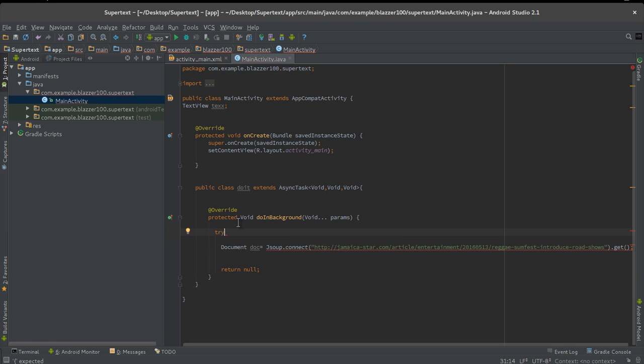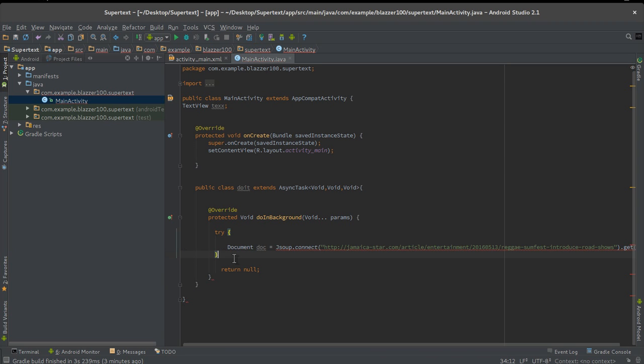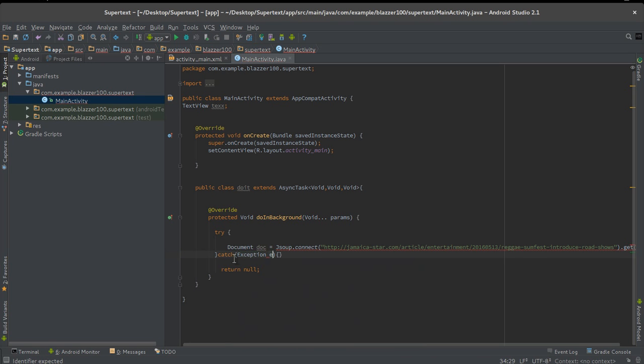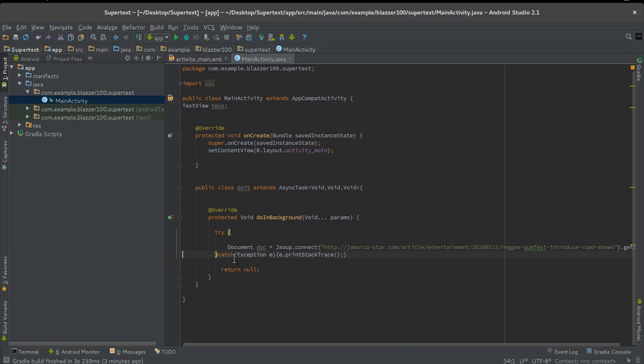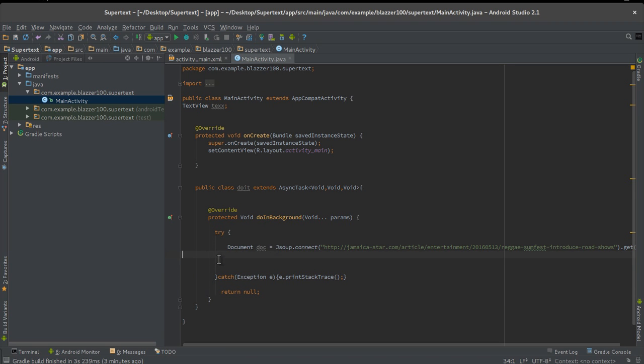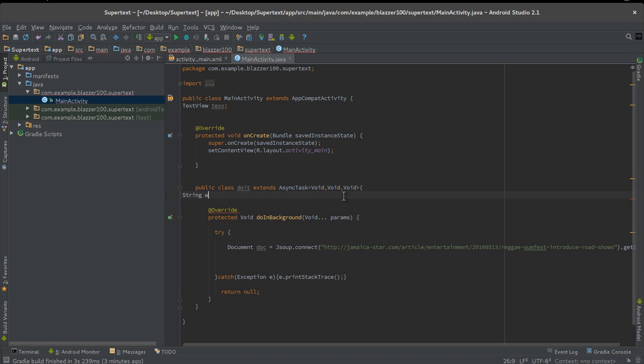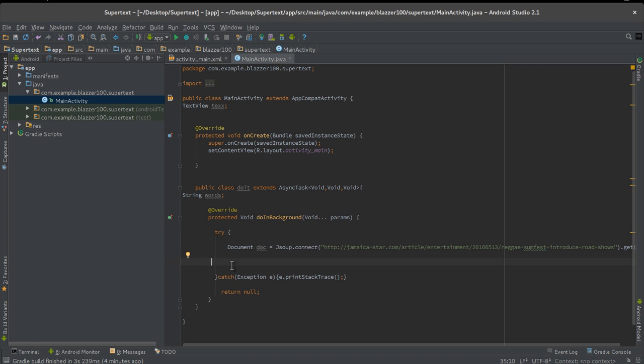You should still see a red line because you need to write an exception. I'm going to put a general try-catch. Let's say try, and we're going to close it right after. Catch Exception e, and if there's an exception we're going to say e.printStackTrace to tell us what's going wrong.